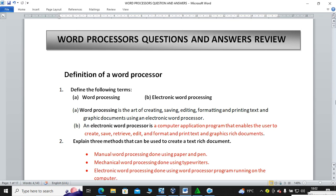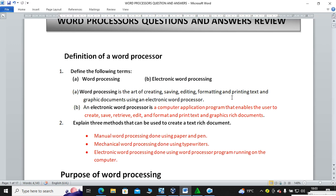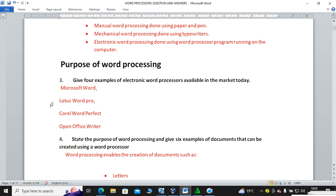Question number two: explain three methods that can be used to create a text-rich document. Number one, you can use manual word processing — that is, you can use a pen and paper and write your text. You can also use a mechanical word processing machine or device such as a typewriter. The richest answer is that you can use electronic word processing, done using a word processor program running on a computer.